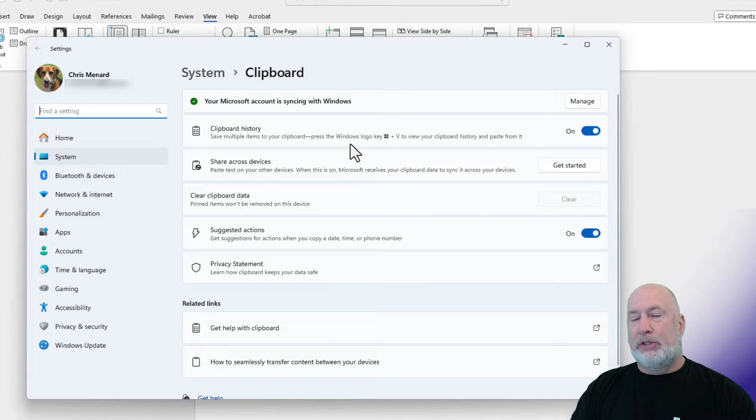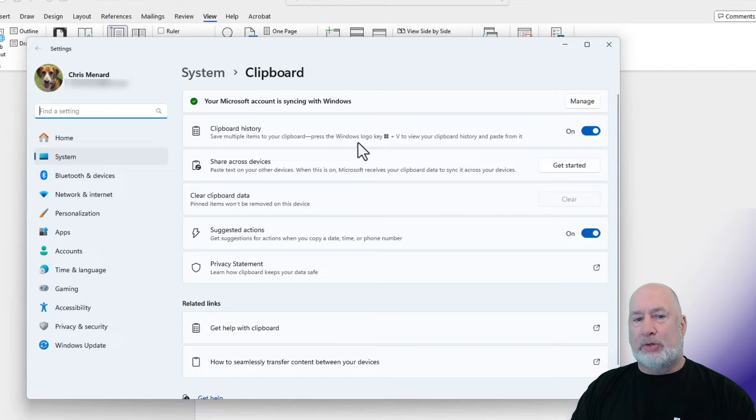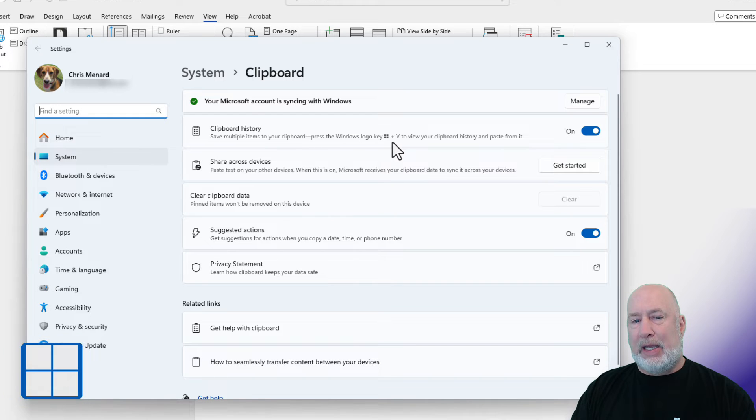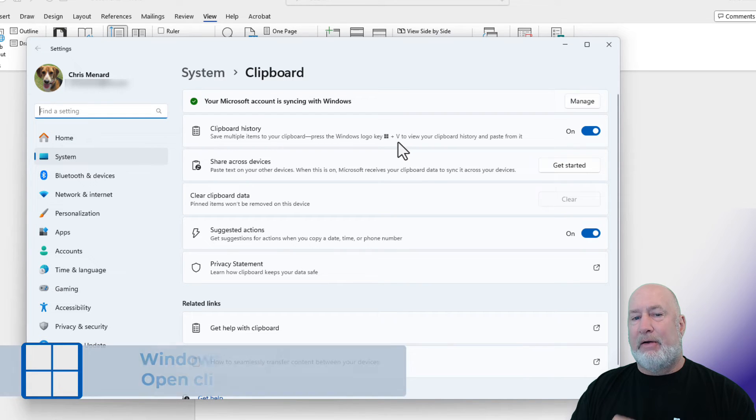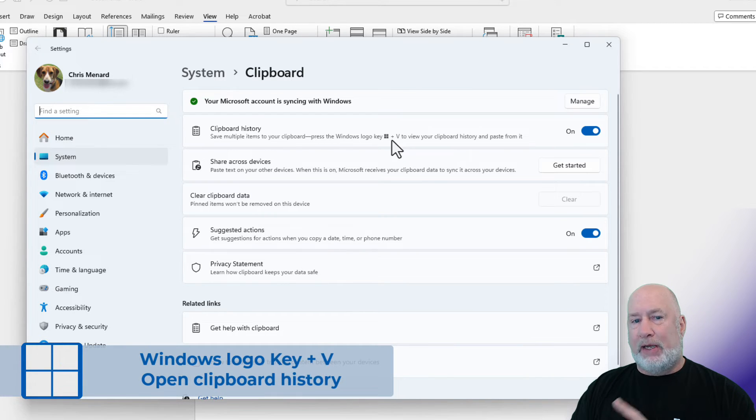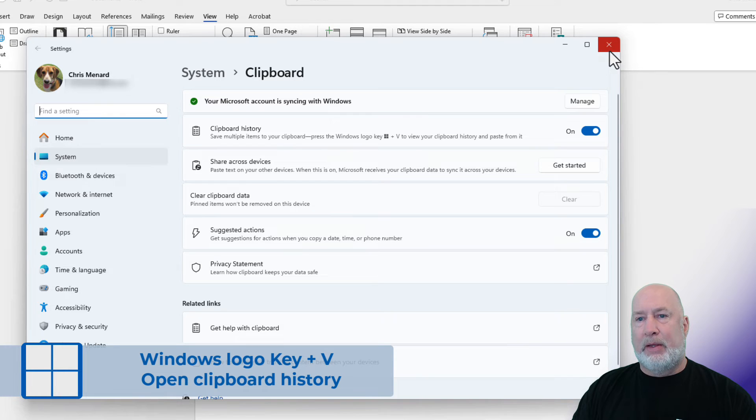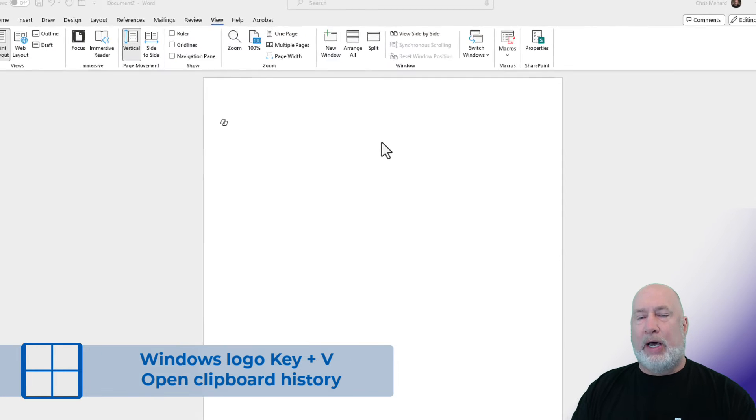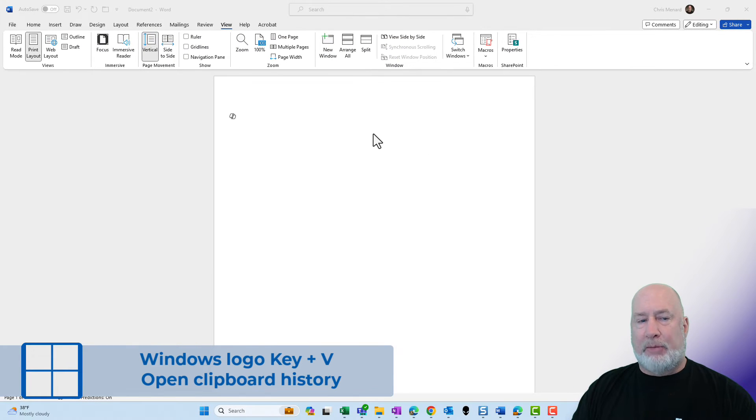It also tells you down below here how you will pull up your clipboard history: Windows logo key and the letter V. So not control V, Windows logo key and V.